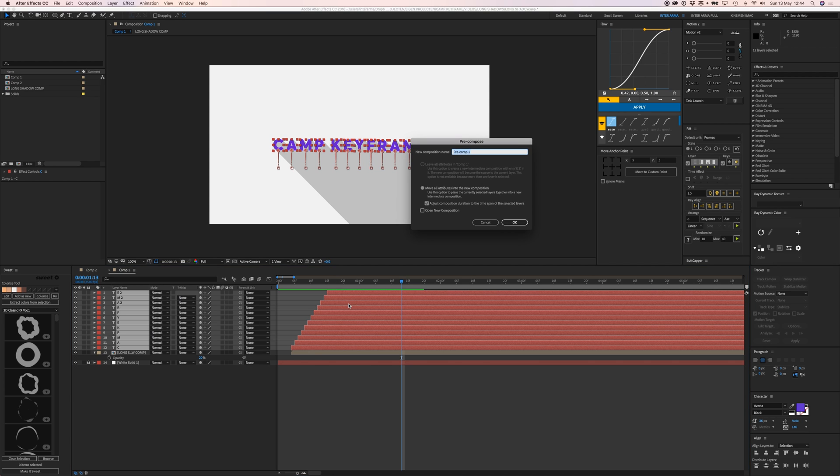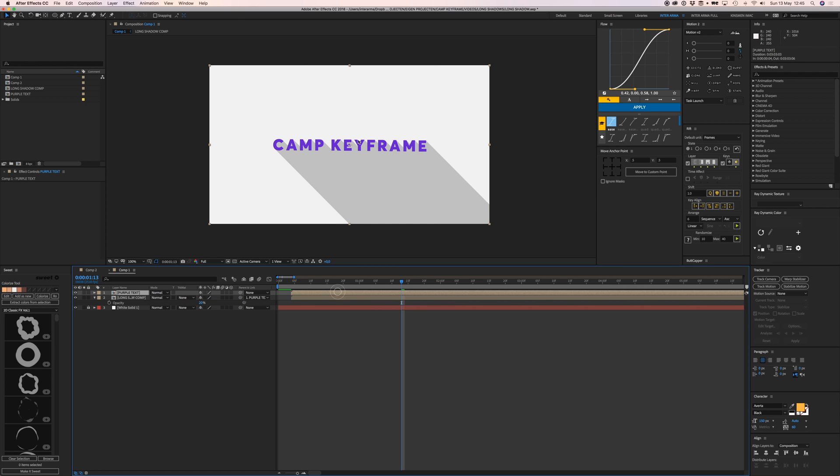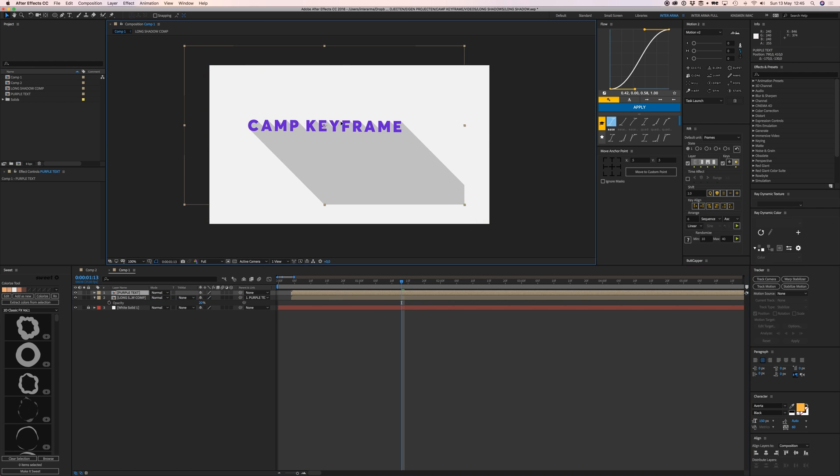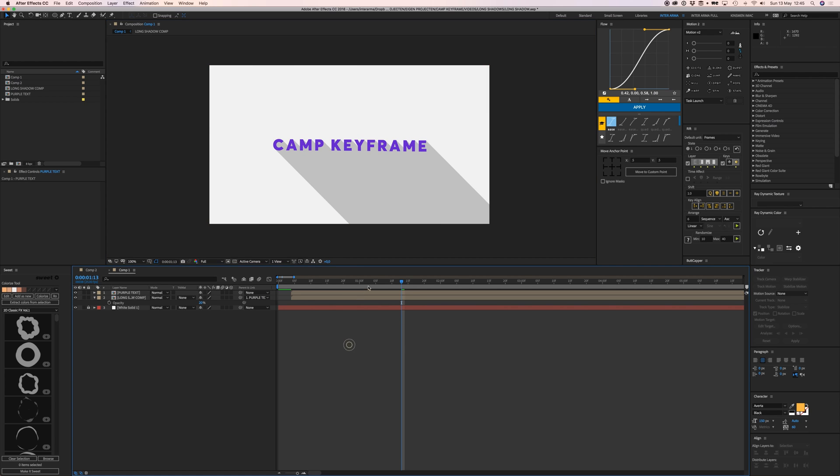Pre-compose the purple text as well, then parent the shadow to the text. Now if I move the text, the shadow moves along with it, but be aware it cuts off at the comp edge.